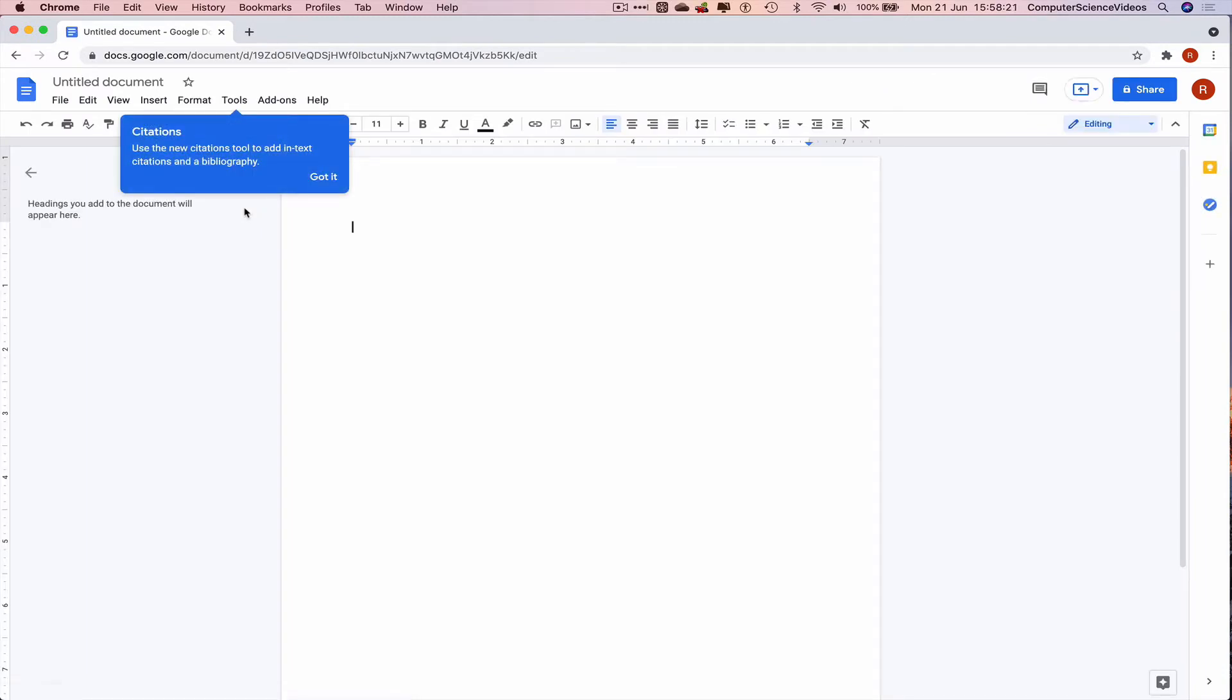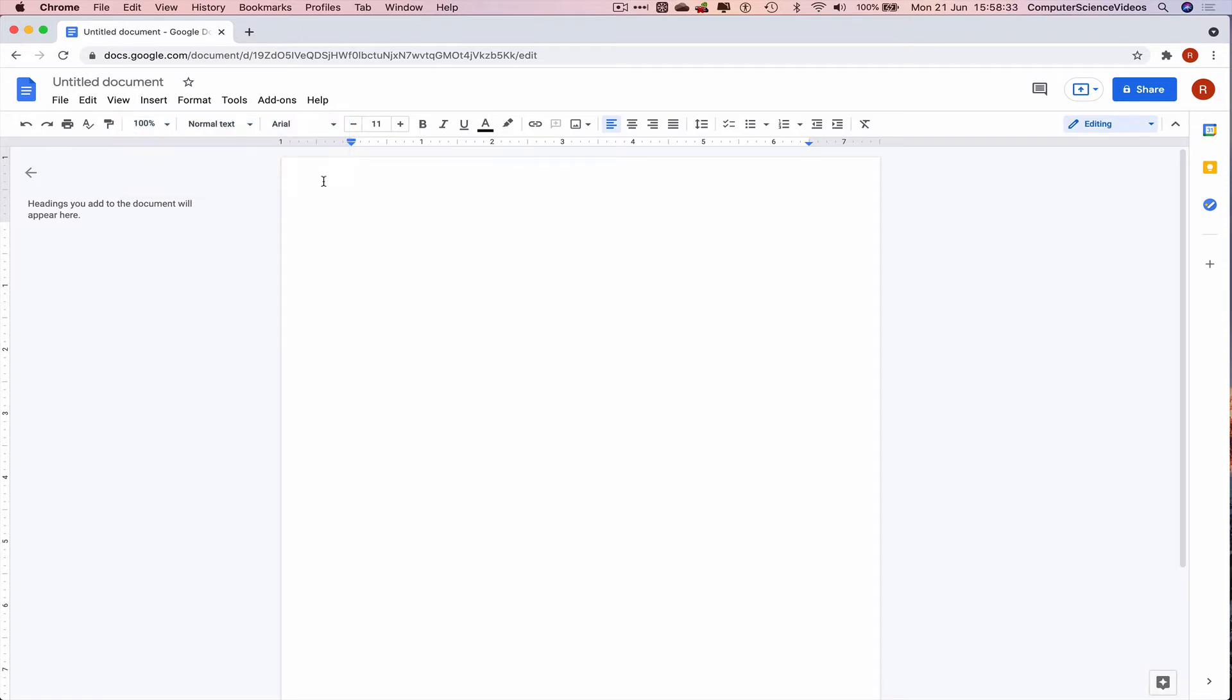Now we are ready to start word processing online. The citations tool notification appears to add in-text citations and a bibliography. Got it.